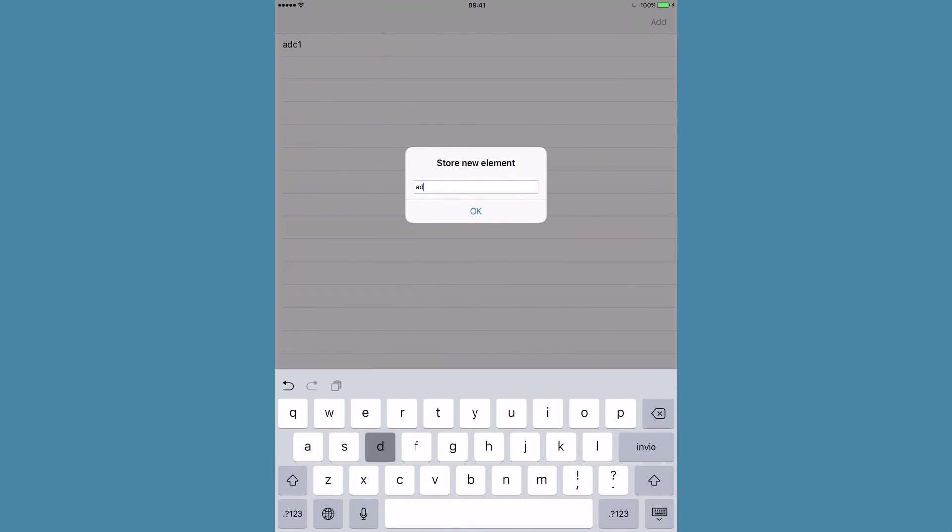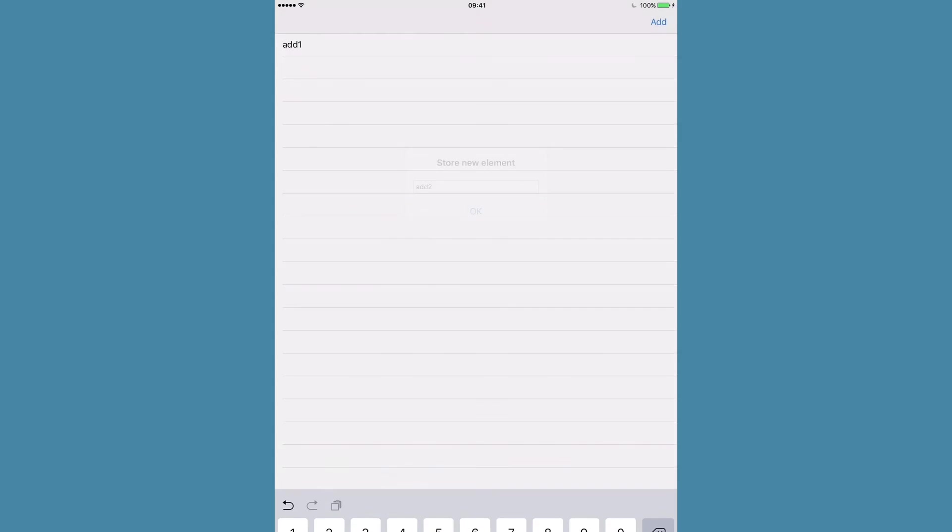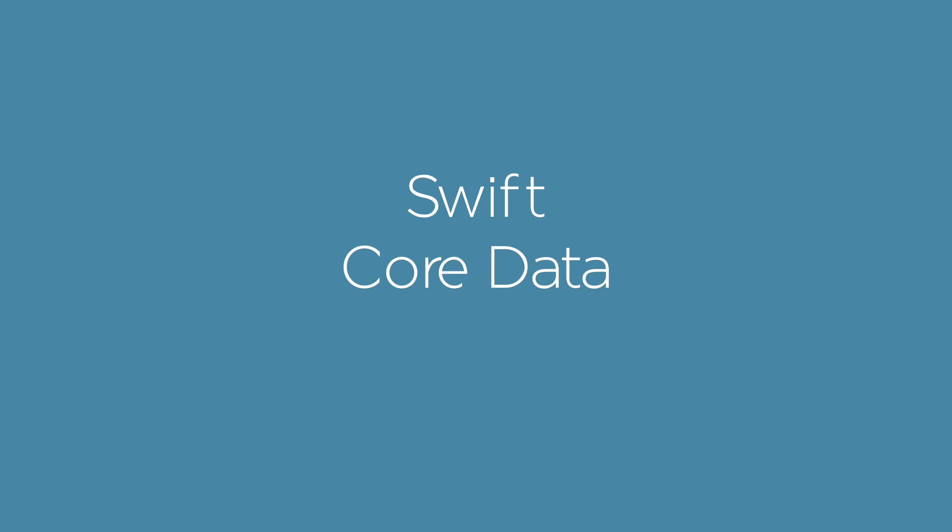If you enjoyed this tutorial, share it. To continue to be updated on new Swift tutorials, subscribe to this channel.